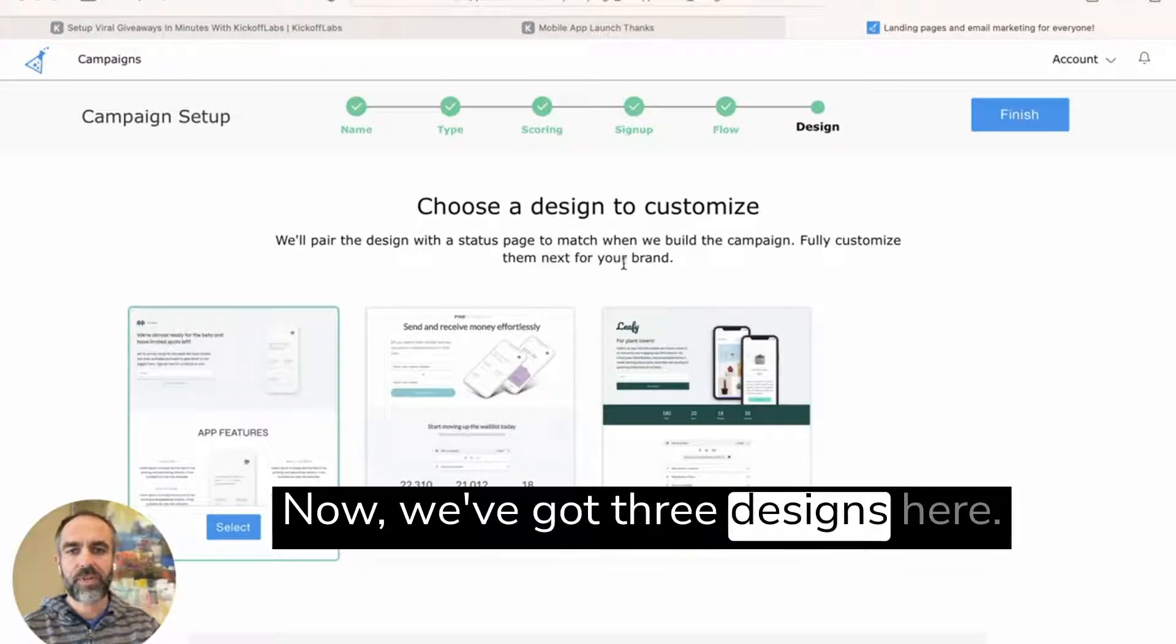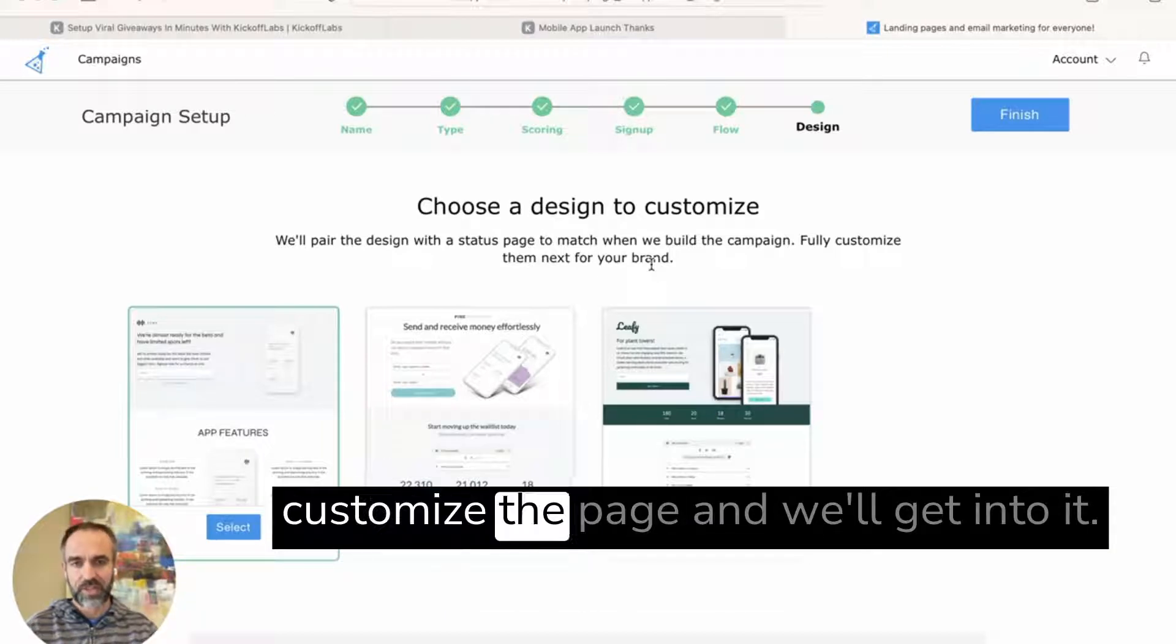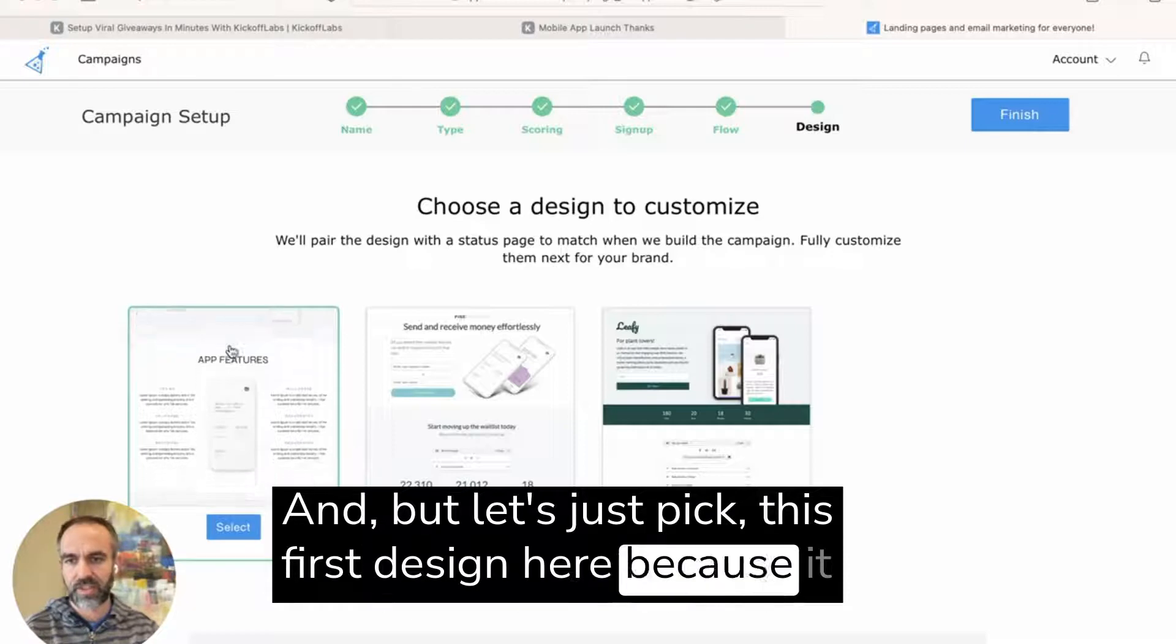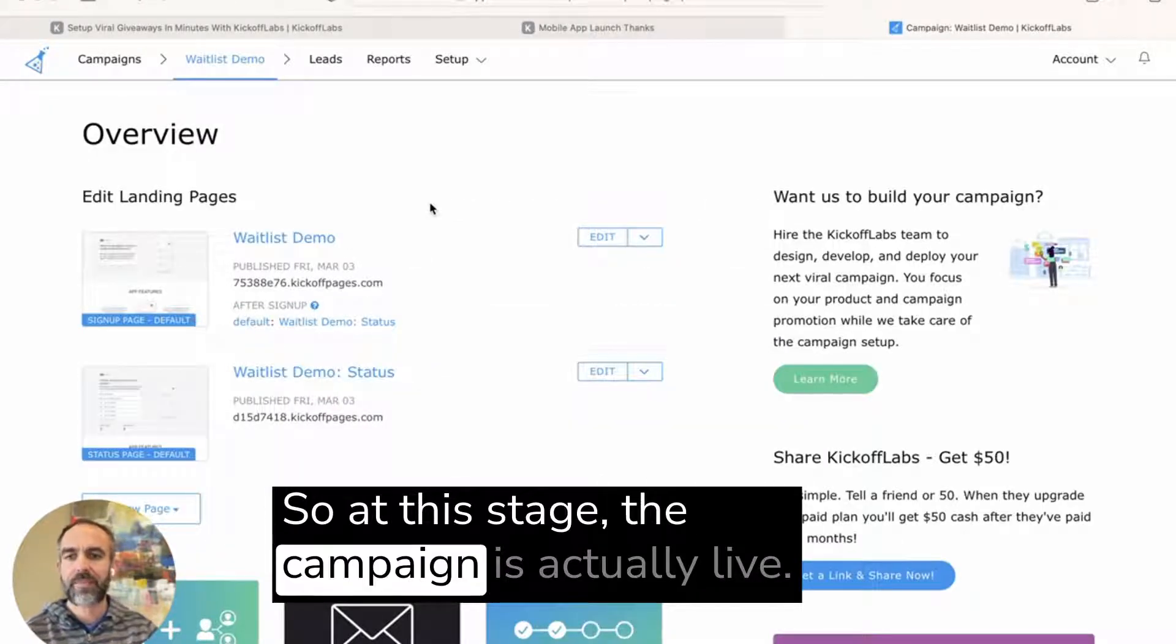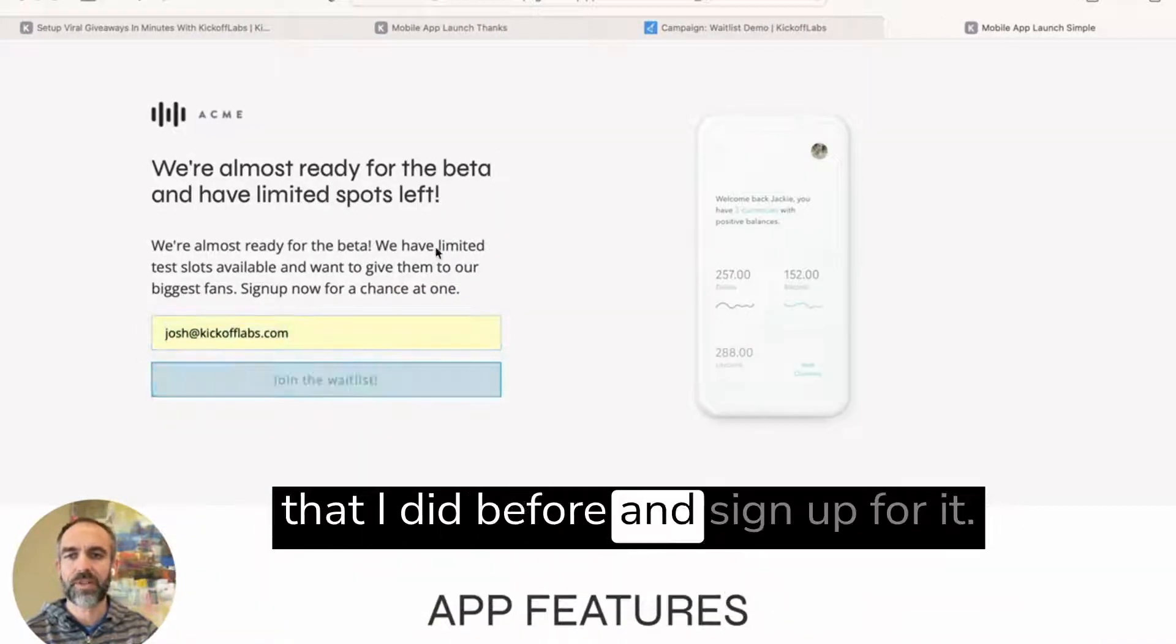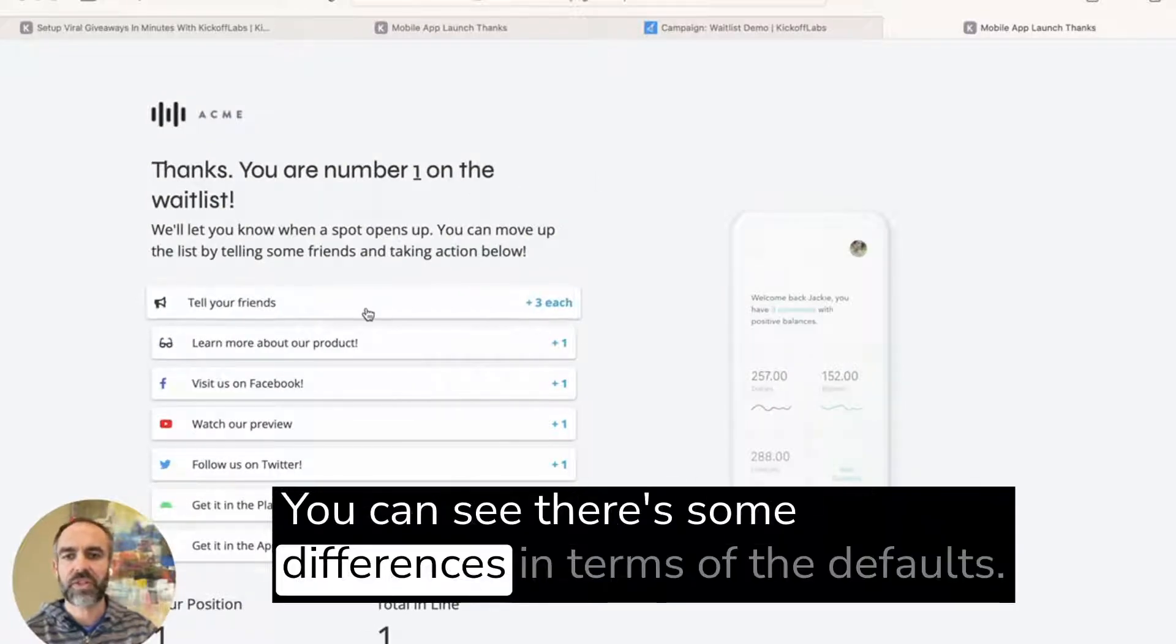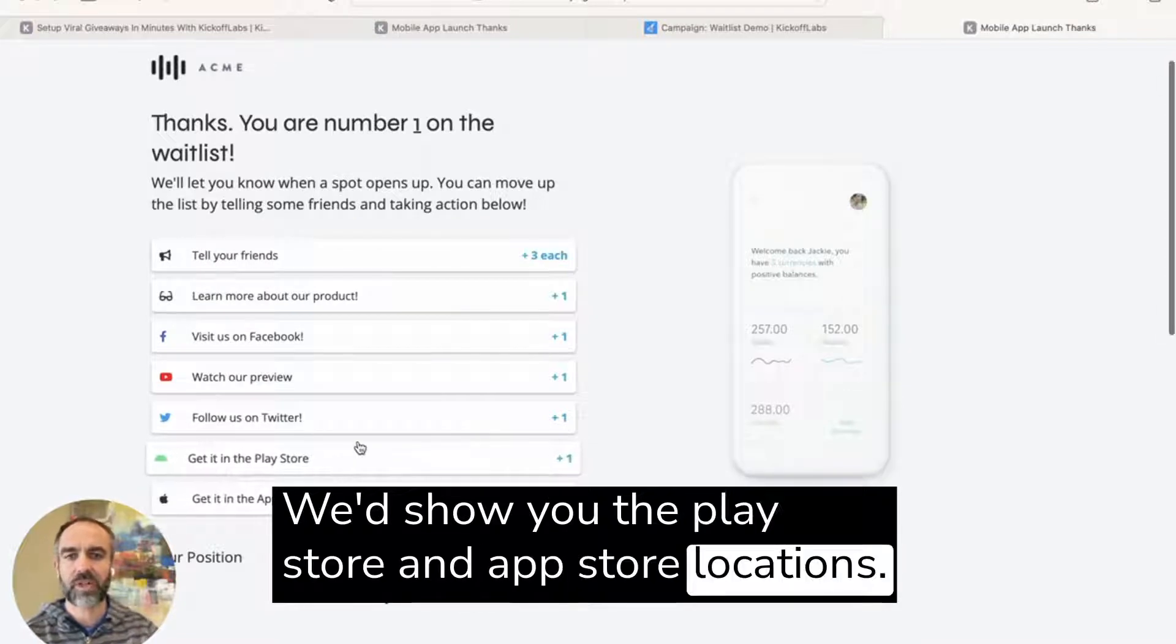Now, we've got three designs here. There's a lot more landing page designs within Kickoff Labs and you can customize the page. But let's just pick this first design here because it's really short and simple. So at this stage, the campaign is actually live. I can click on one of these pages and I can do the same demo that I did before and sign up for it and I'll get taken to a status page. You can see there's some differences in terms of the defaults. We'd show you the Play Store and App Store locations.